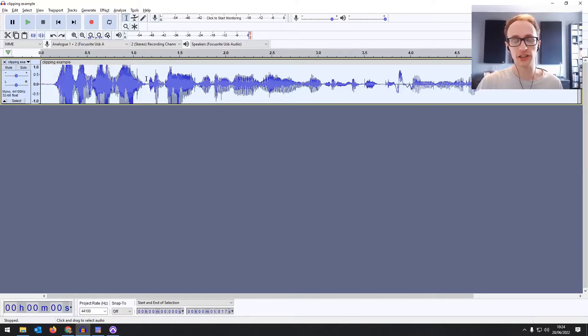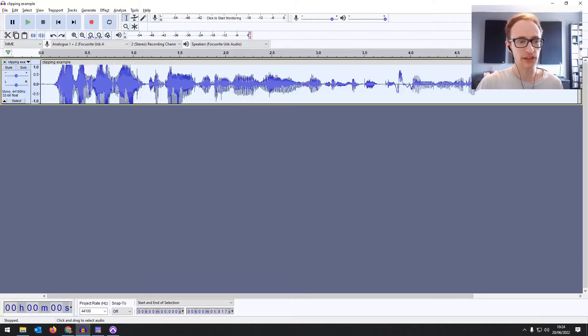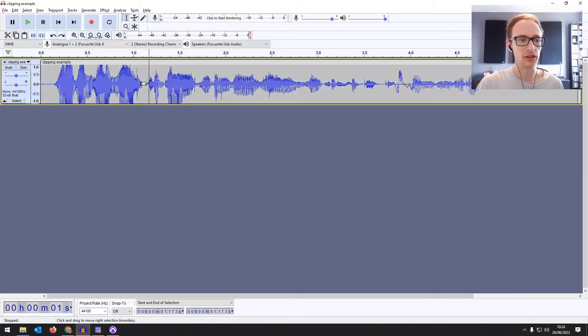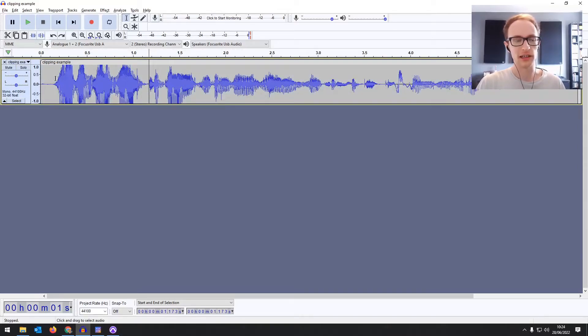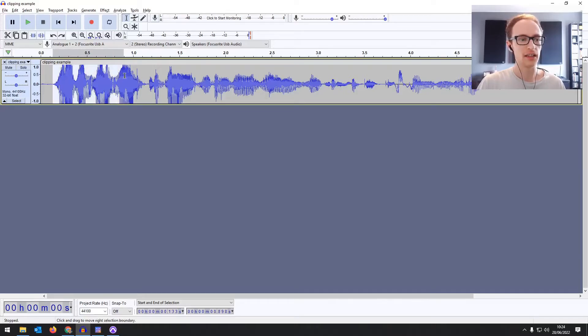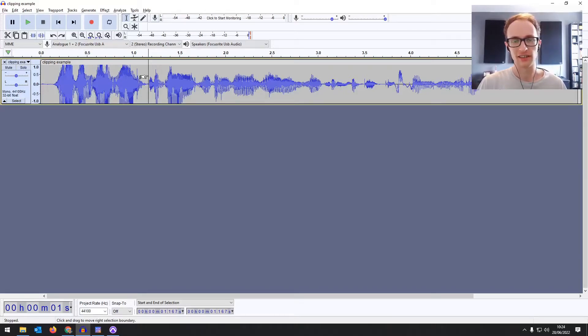If you're doing this professionally, I would recommend using RX for this. But if not, and you just want to fix a bad recording, just the odd little clip here and there, then the Audacity clip fix should at least make it listenable.